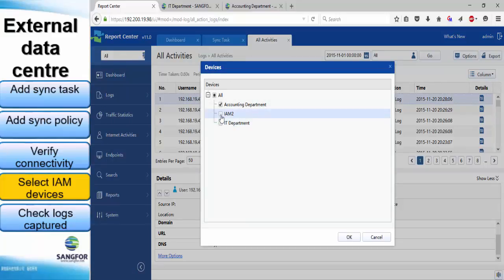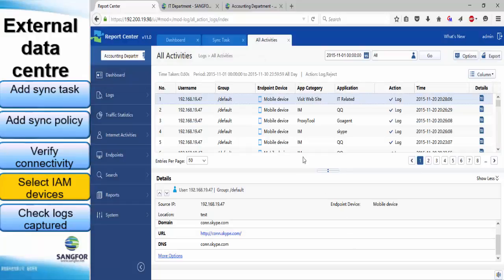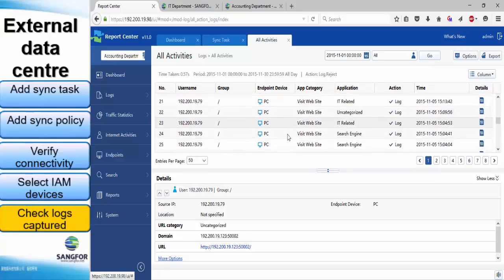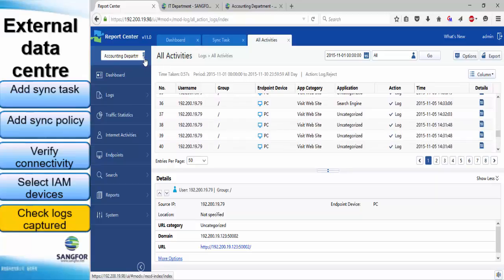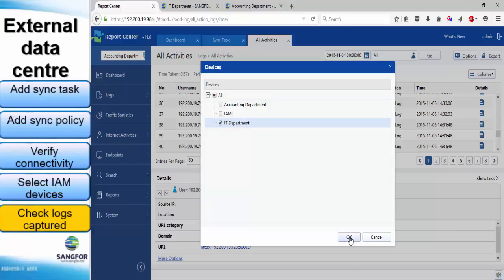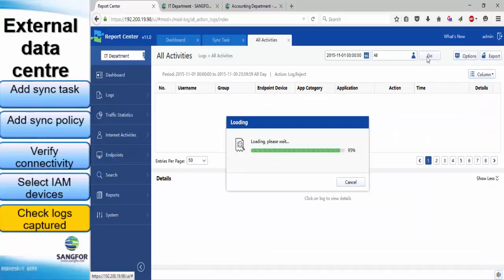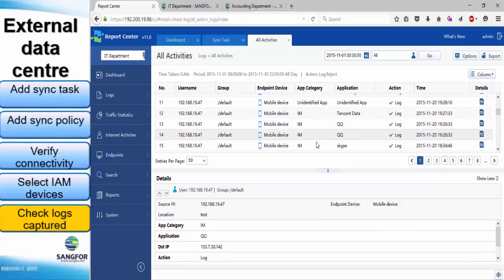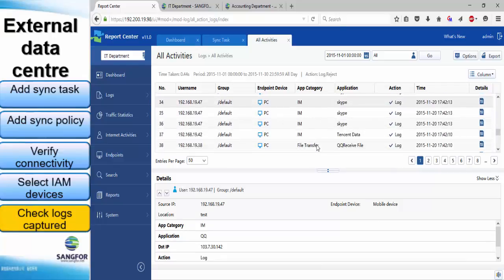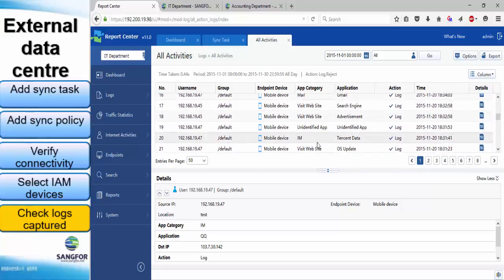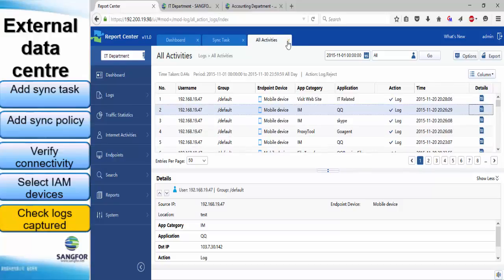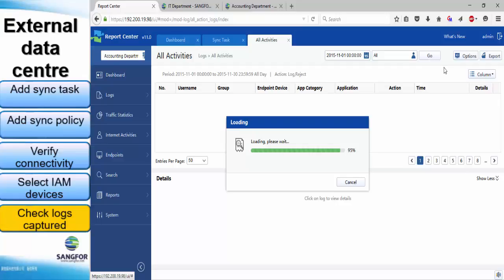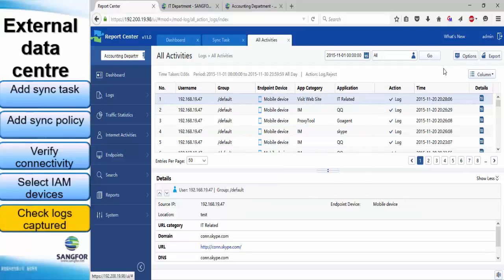Next, we can choose to view logs from selected IAM devices. In this case, I will select the accounting department and click OK. Now we can view all those logs captured from the accounting department IAM. I can also choose to view logs from the IT department and click on details to find out more information. I can also select both devices — the accounting department and the IT department — and view logs from both IAM devices simultaneously.